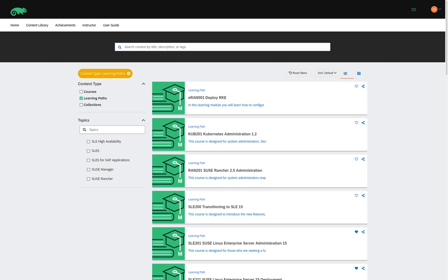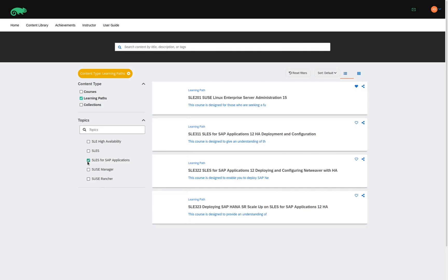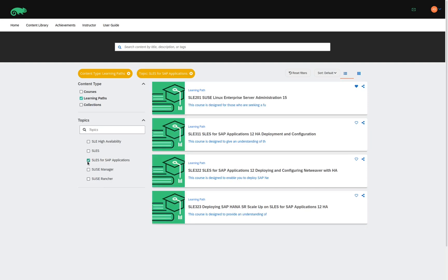Let's take a look at each of the topics to see what the contents of each learning path look like. Here, I click on the topic, SLES for SAP Applications. This shows me that there are four learning paths available. When I click on the title of the learning path, SLEE 201 SUSE Linux Enterprise Server Administration 15,